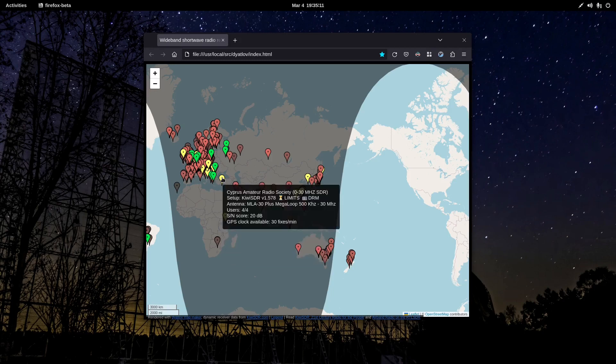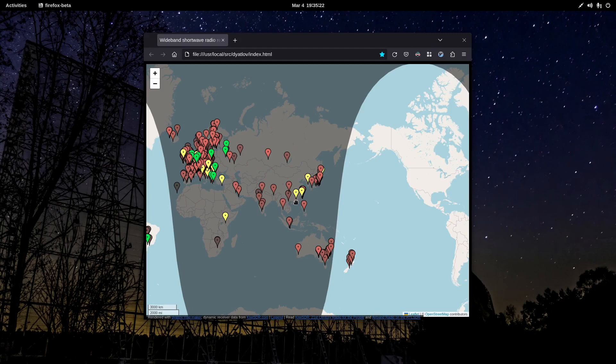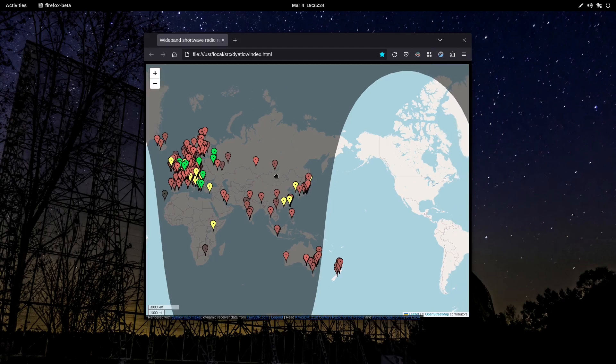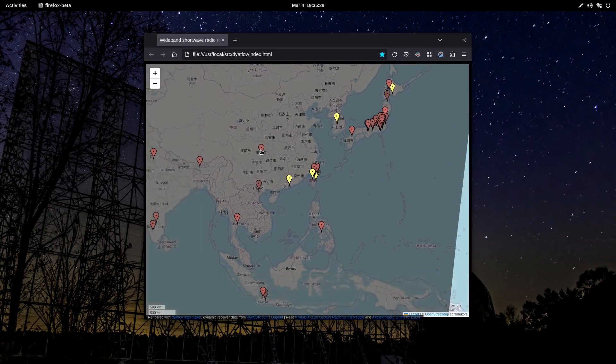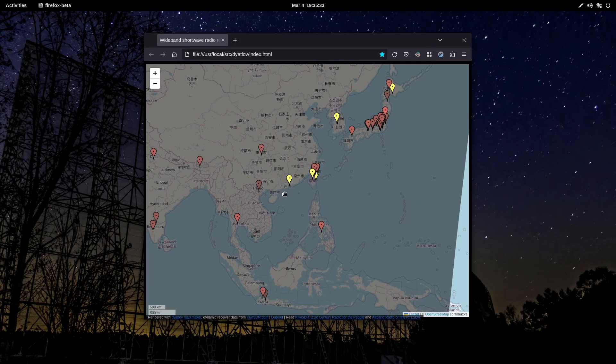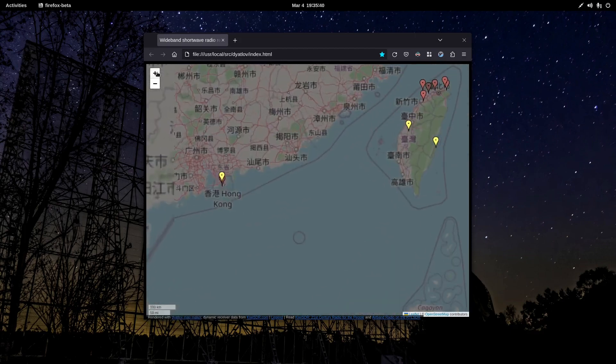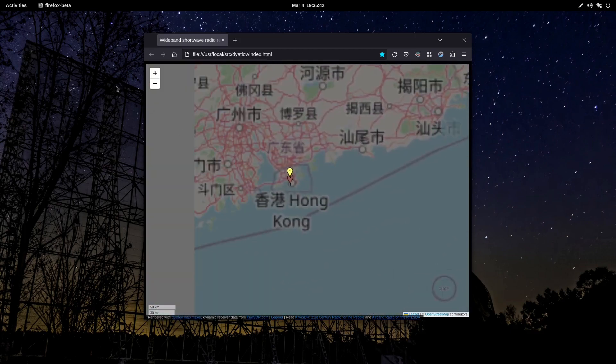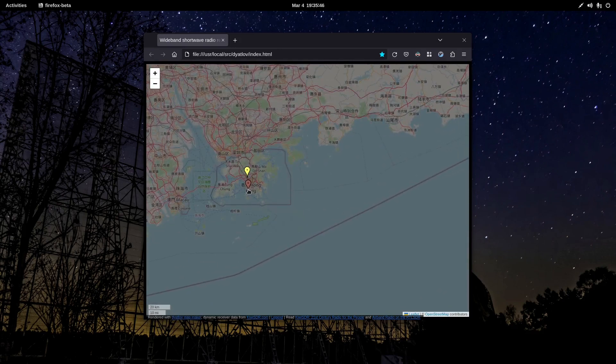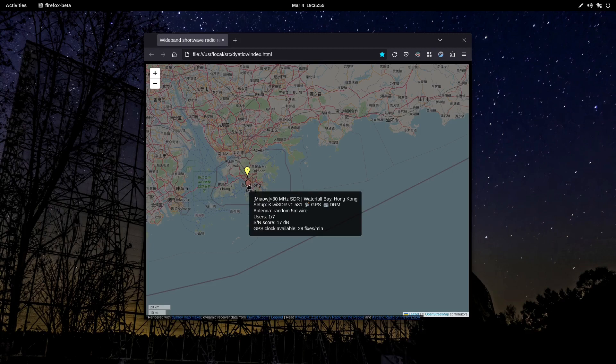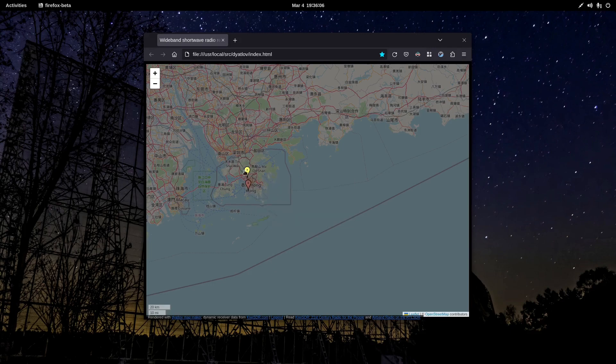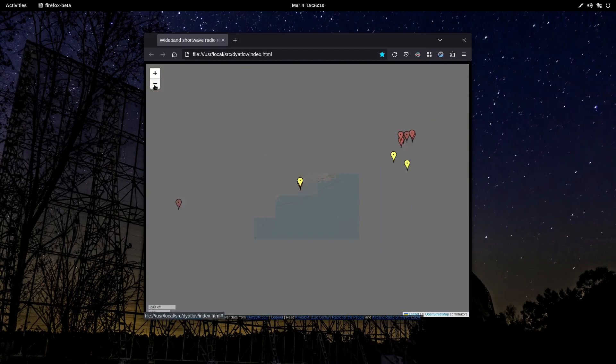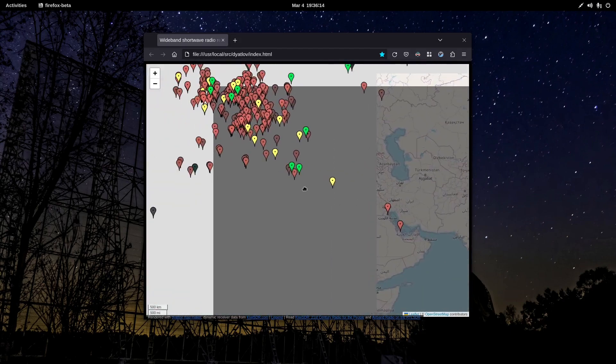Cyprus, 20 dB SNR and it's packed with four users. Likewise, a couple of them are up at capacity in Japan and Taiwan, Eastern. Oh, that's Hong Kong. Hong Kong. So, we have one that's in China, in Chongqing. And down in Hong Kong, there are, I believe, two SDRs. The geographic coordinates for those two are so close together that one must zoom in pretty close in order to see where they are. Here's one with a 17 dB SNR in Waterfall Bay. And then to the north, there's another one operated by VR2 Bravo Golf with a 17 dB score. Eight slots, eight listeners right now. So, that's what's happening in the world of the Kiwi SDRs.